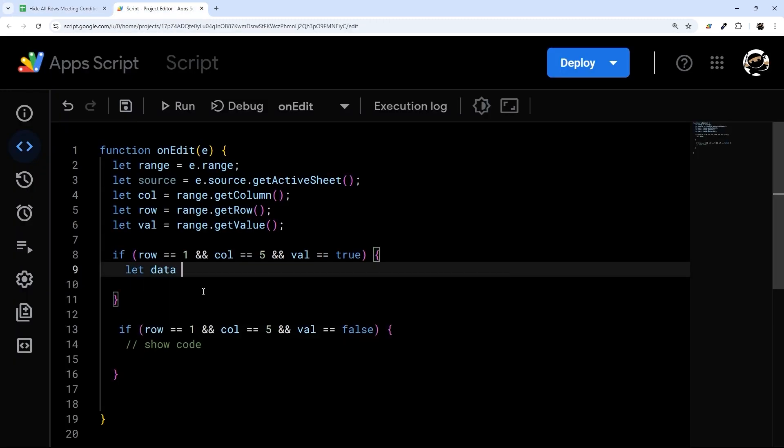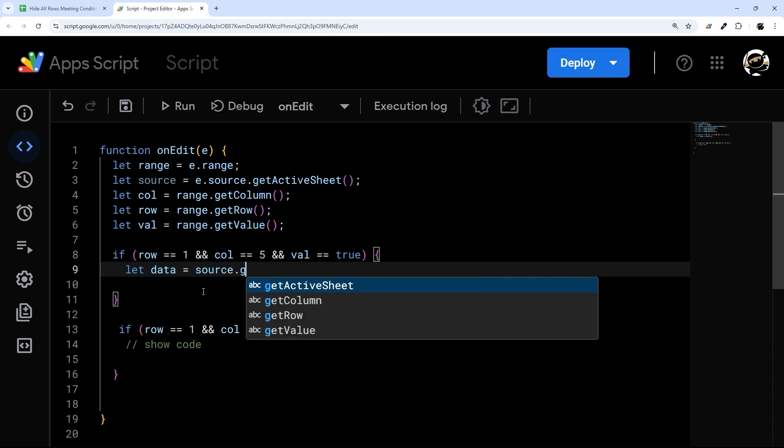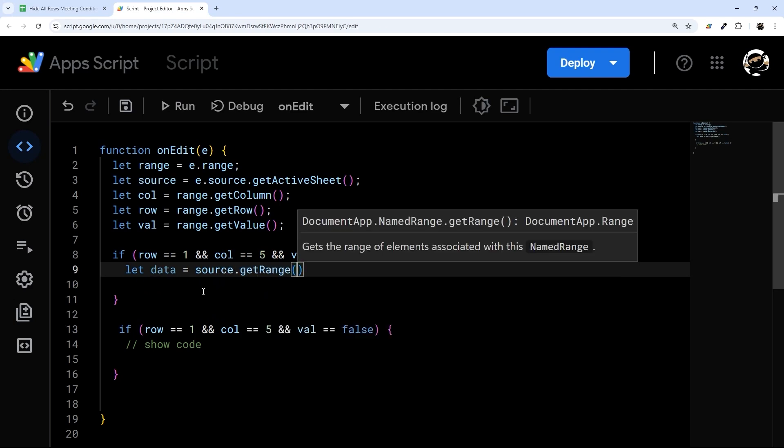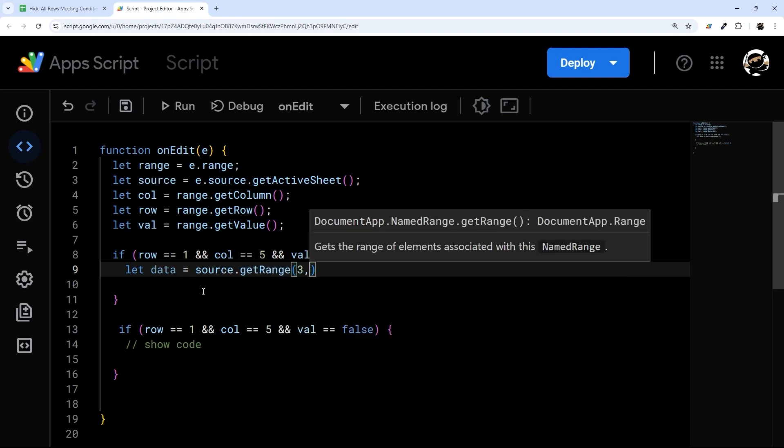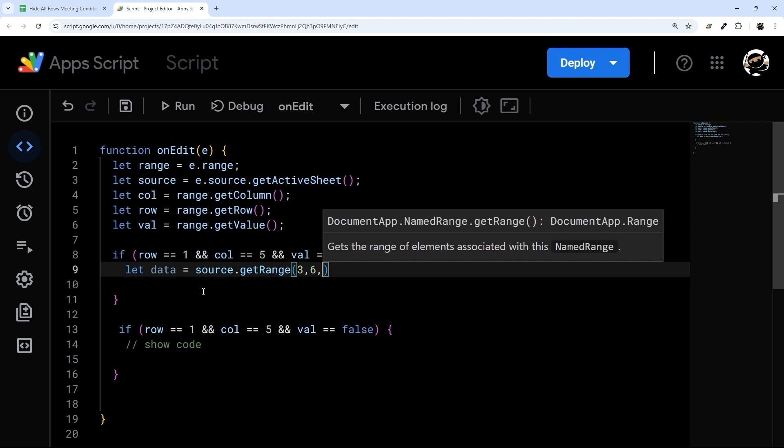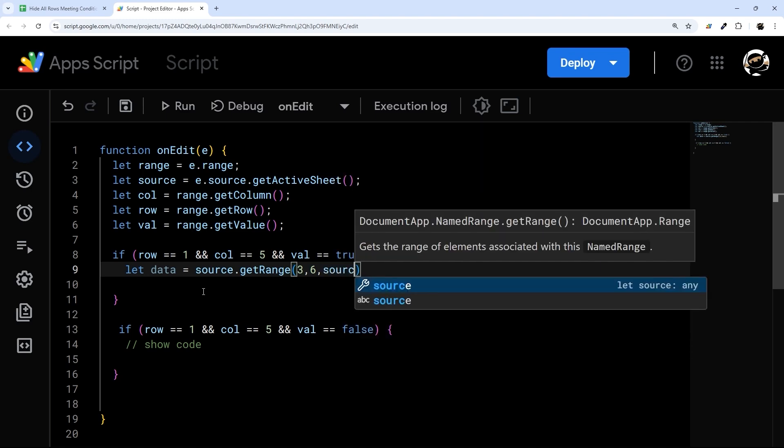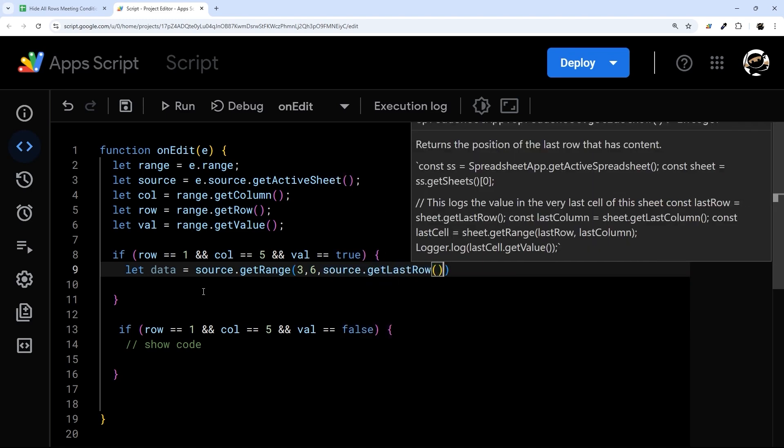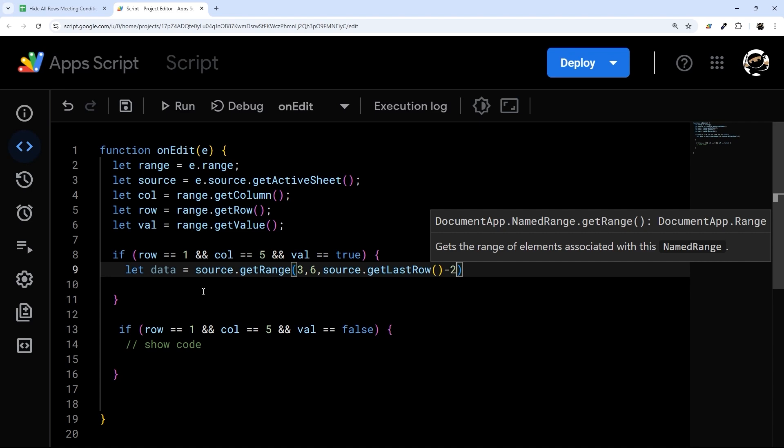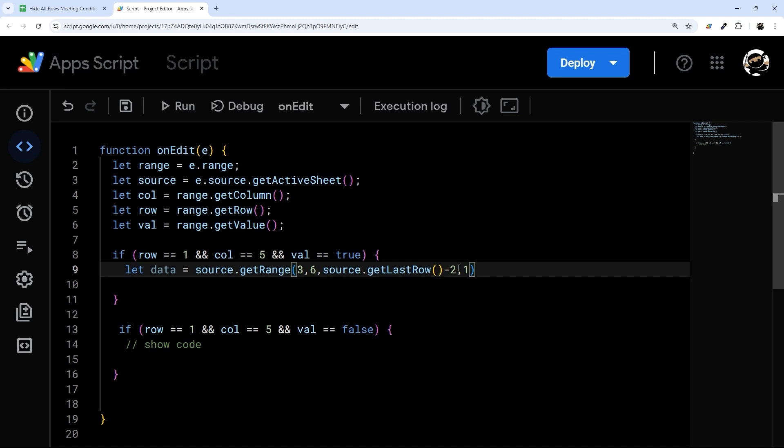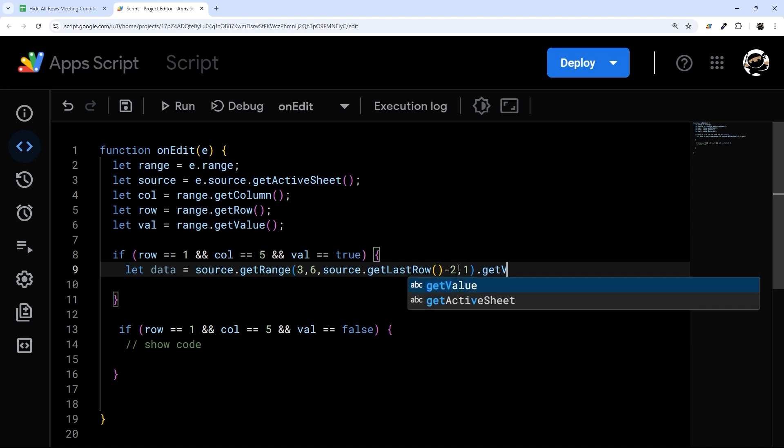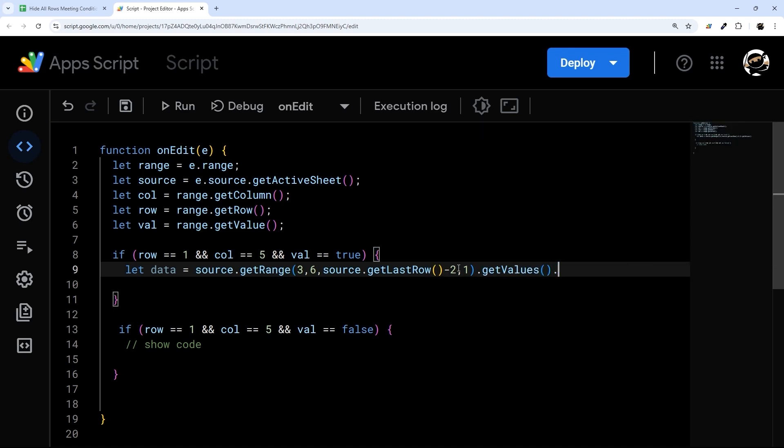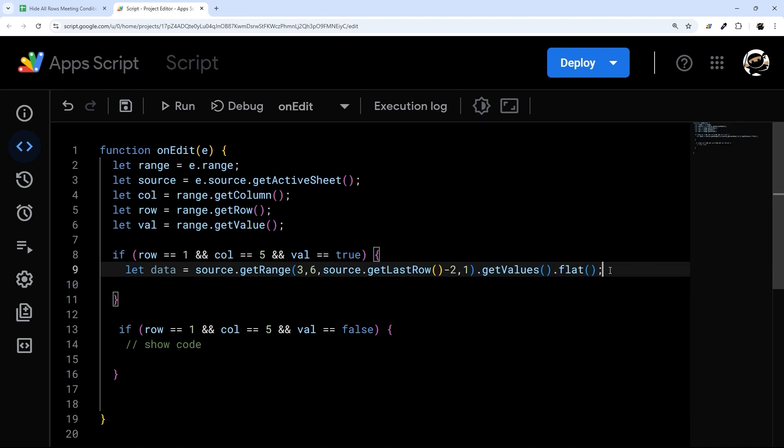We're just going to do let data equals source.getRange. And we're going to start in three. And then the column will be six. And then we're going to do source.getLastRow minus two, because we're starting in three here. And then we're going to do one column. And then we're going to get values and then do flat just to make it easier to iterate through.